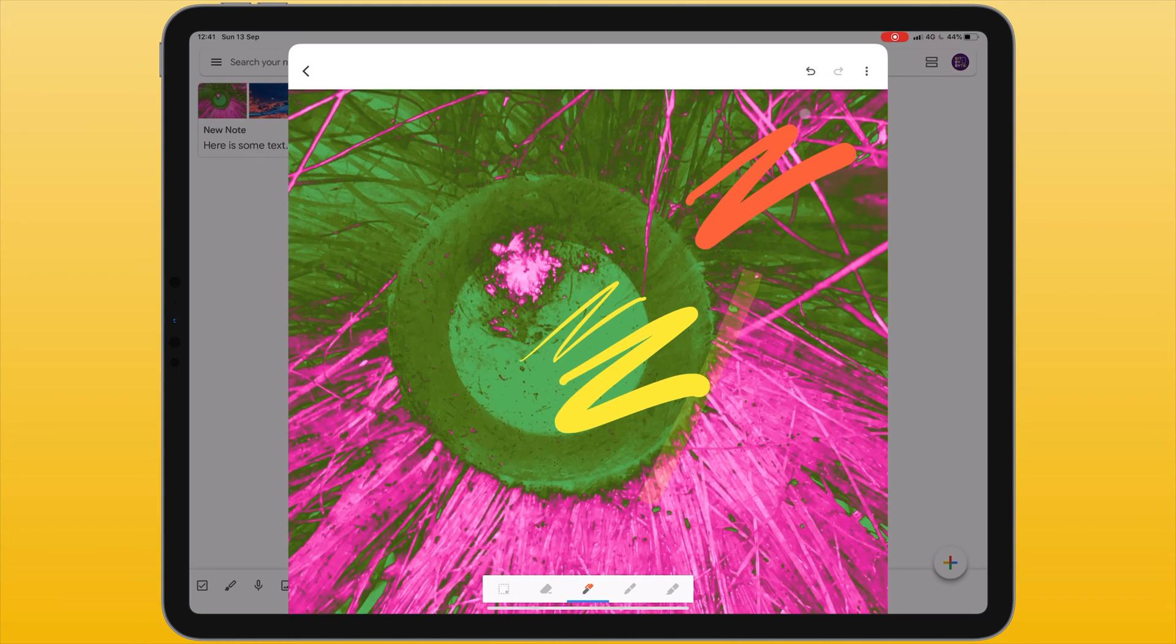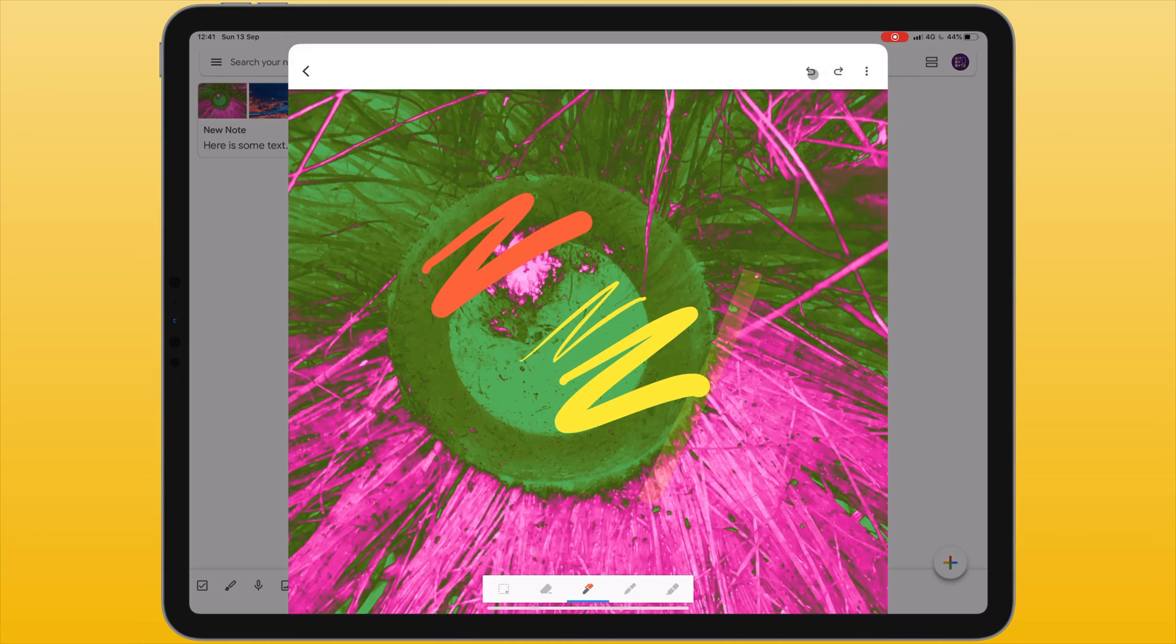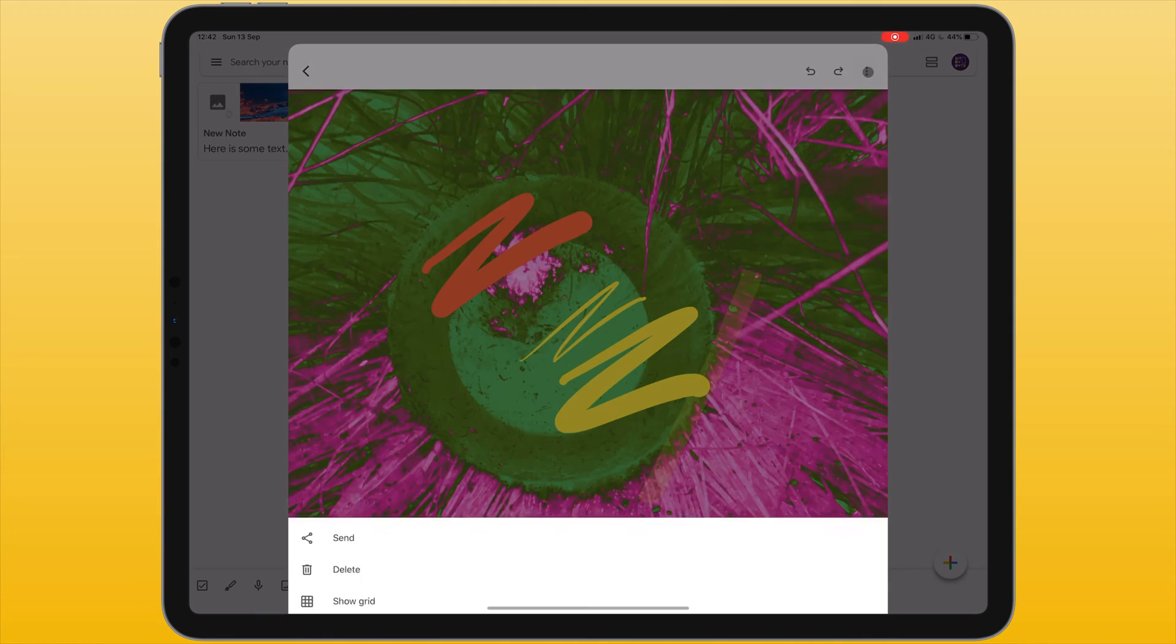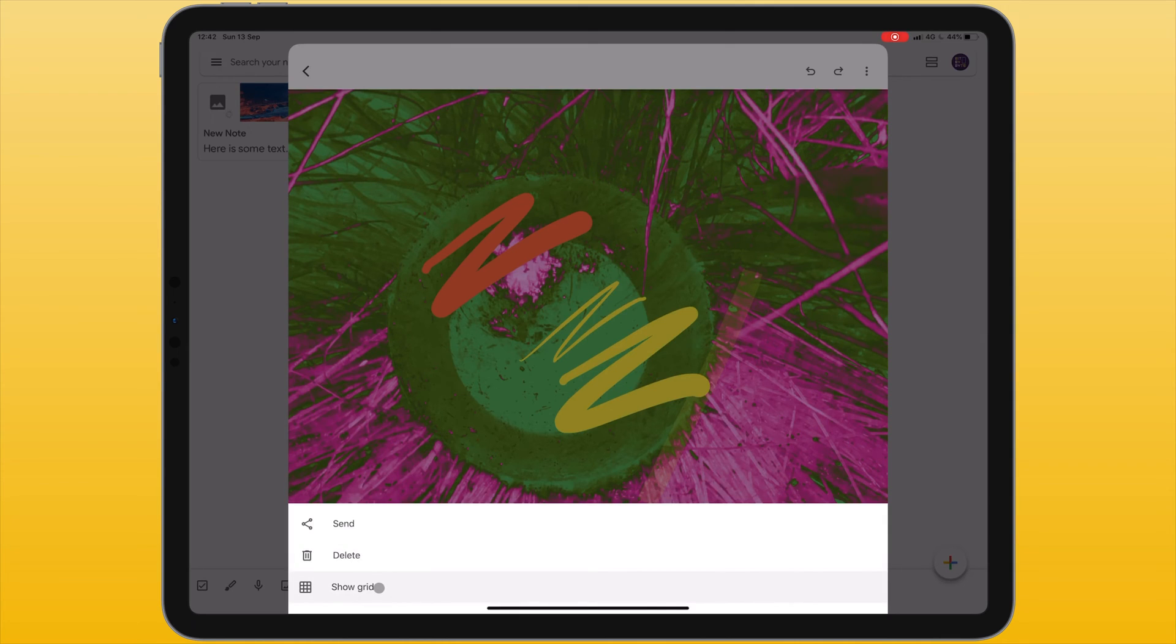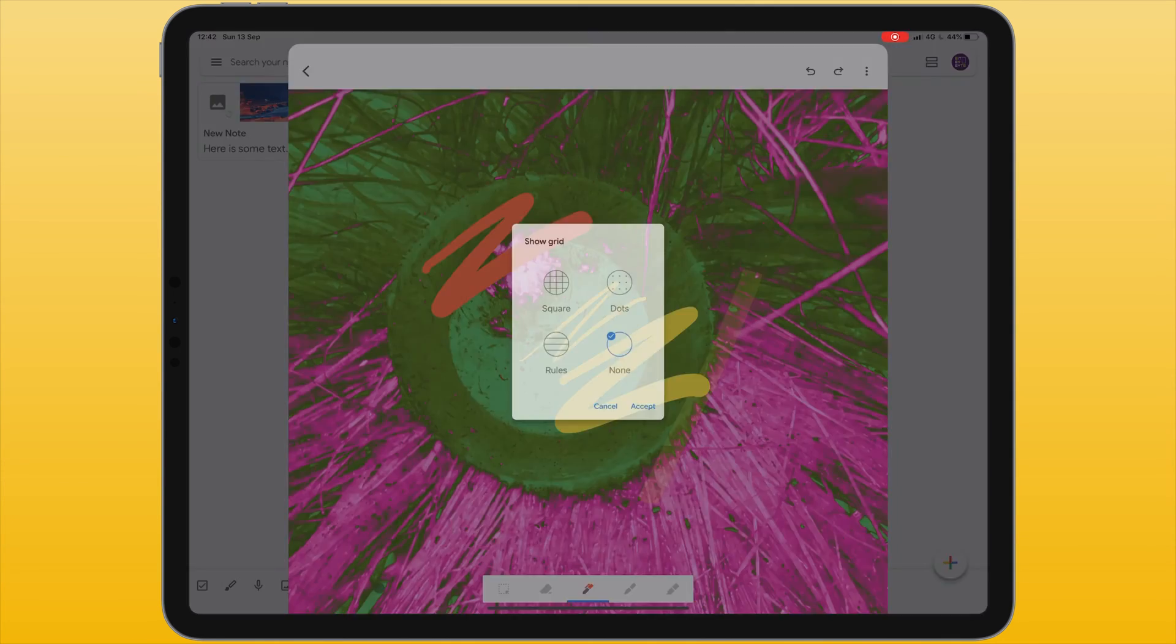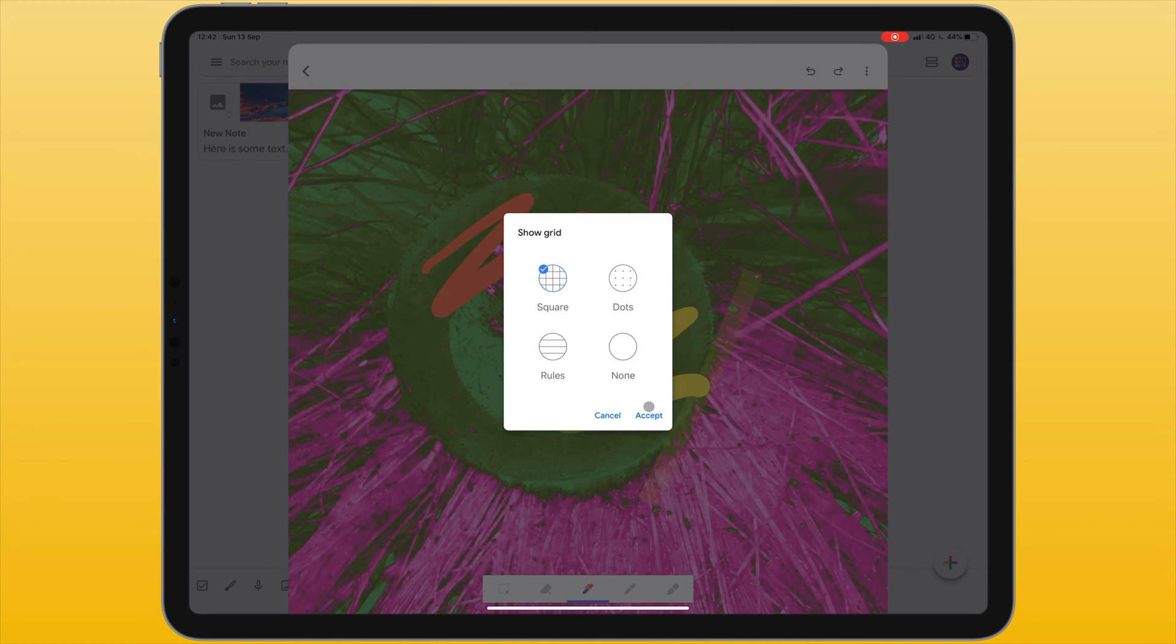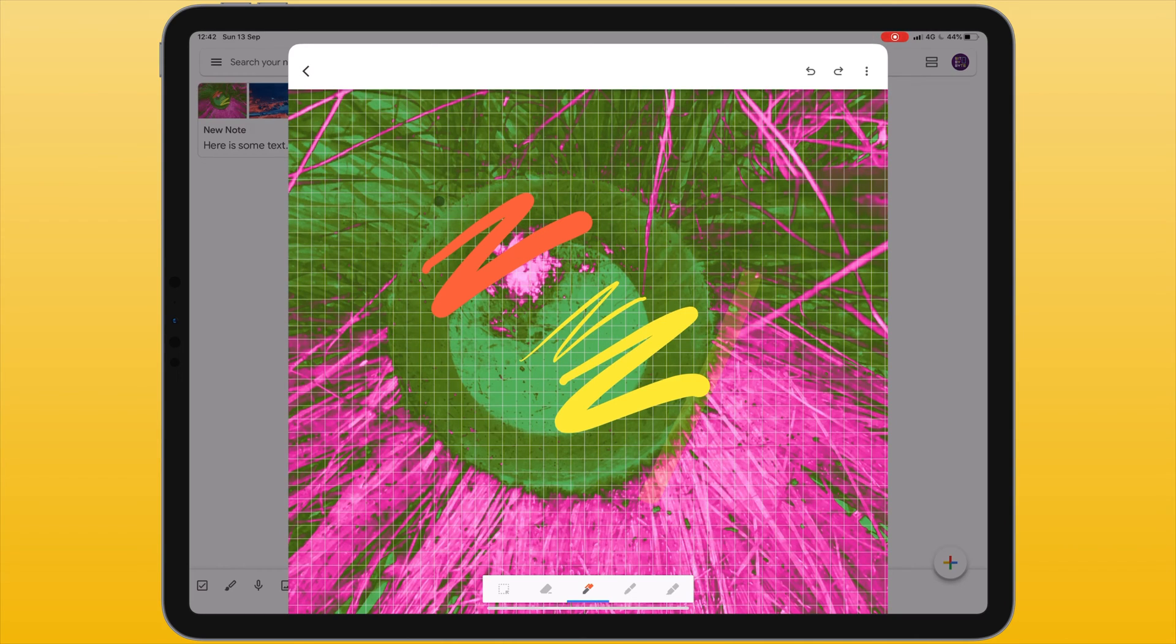Within this window I also have undo and redo if I've made a mistake. In the top right hand corner of this window we can see three dots. Under this menu I can choose to send this annotated image, to delete it or I can add a grid. I can choose between square, dots or lines. Changes to the image are automatically saved when I hit the back button in the top left corner of this window.